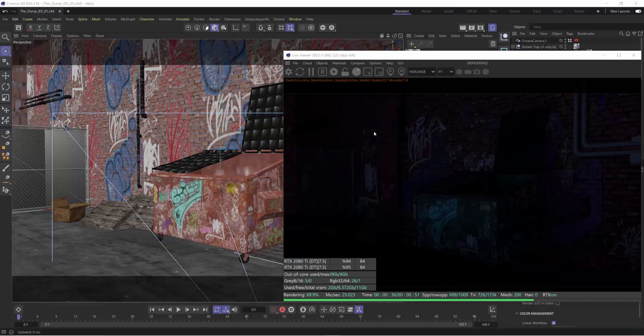Working with IES lighting inside of Octane really couldn't be any easier and it's a really nice way of enhancing your scenes. So check this out.